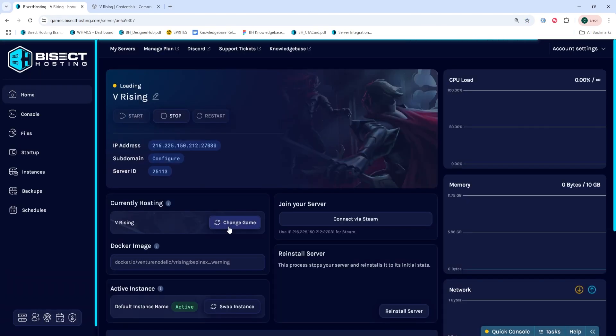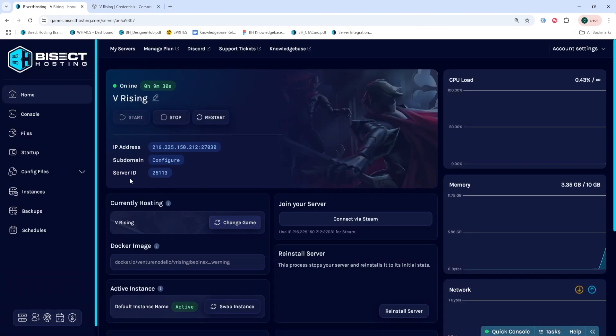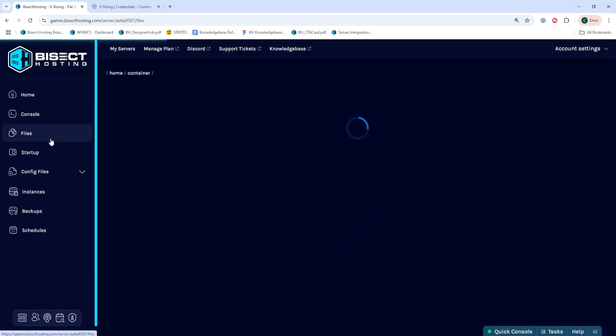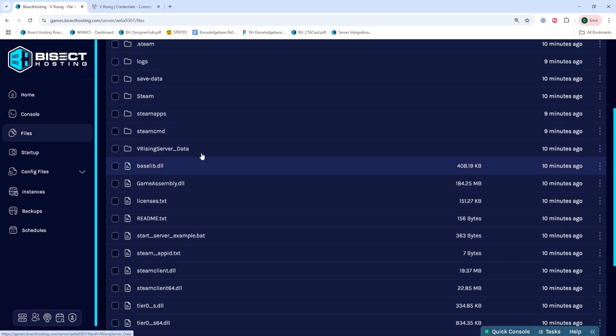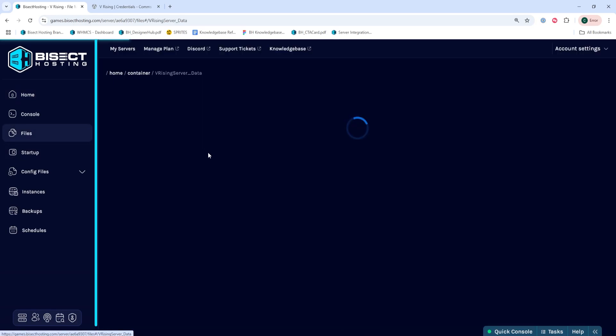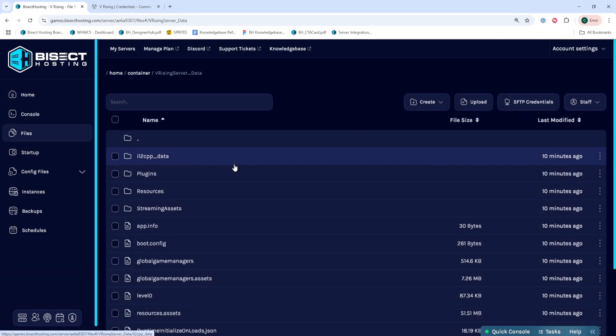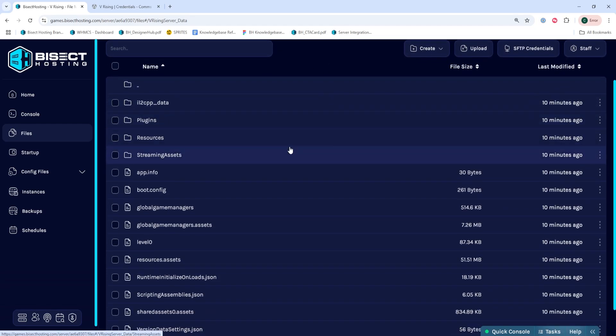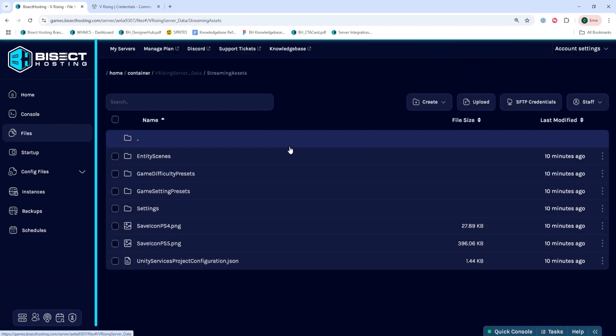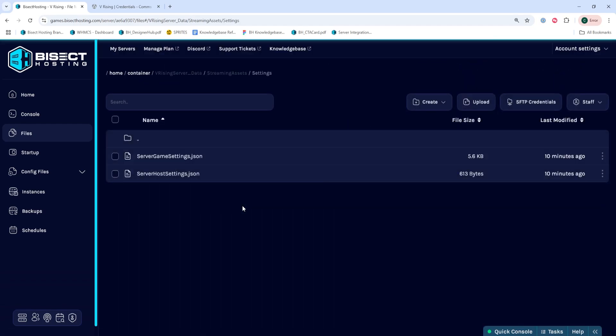Next, we're going to go to the files tab, and we're going to go into the vRising server underscore data folder, then streaming assets, and last settings. And here, we're going to click the create button and choose create file.